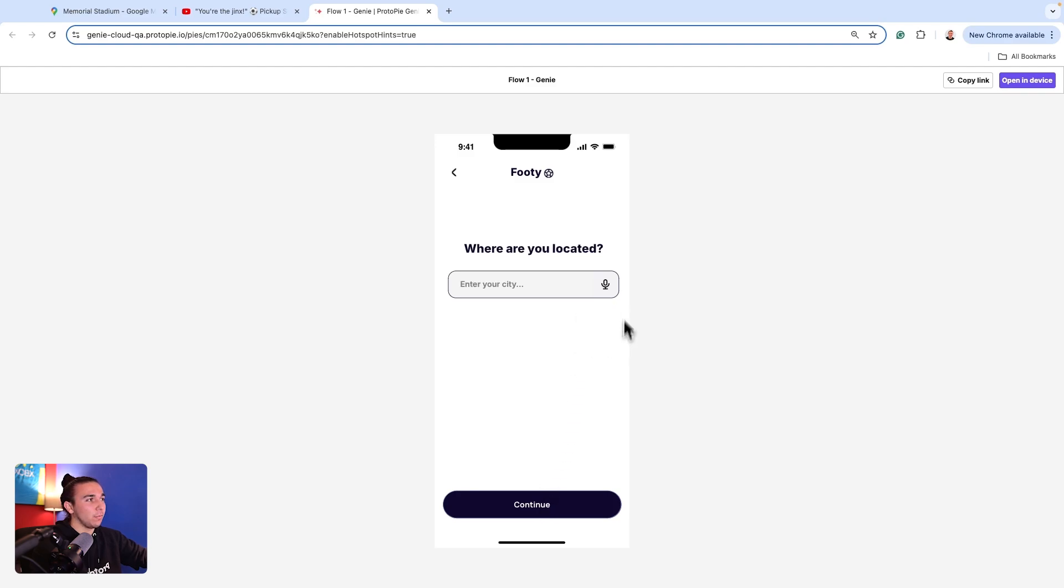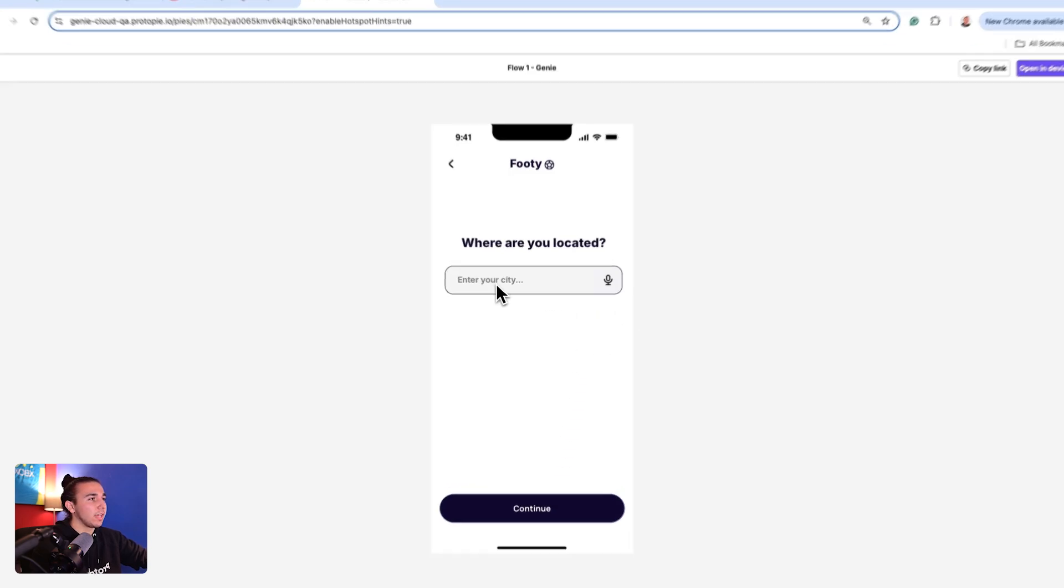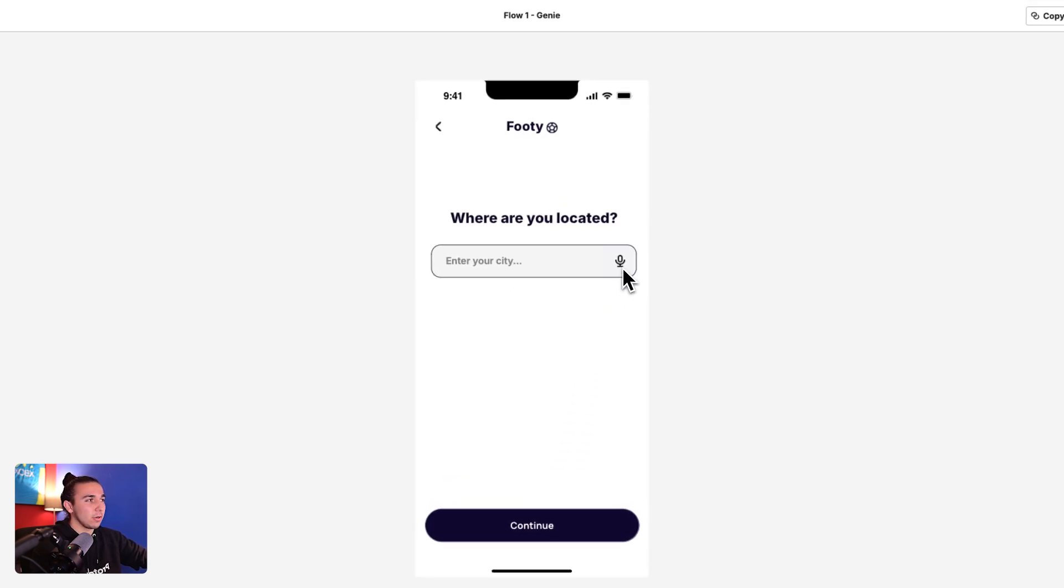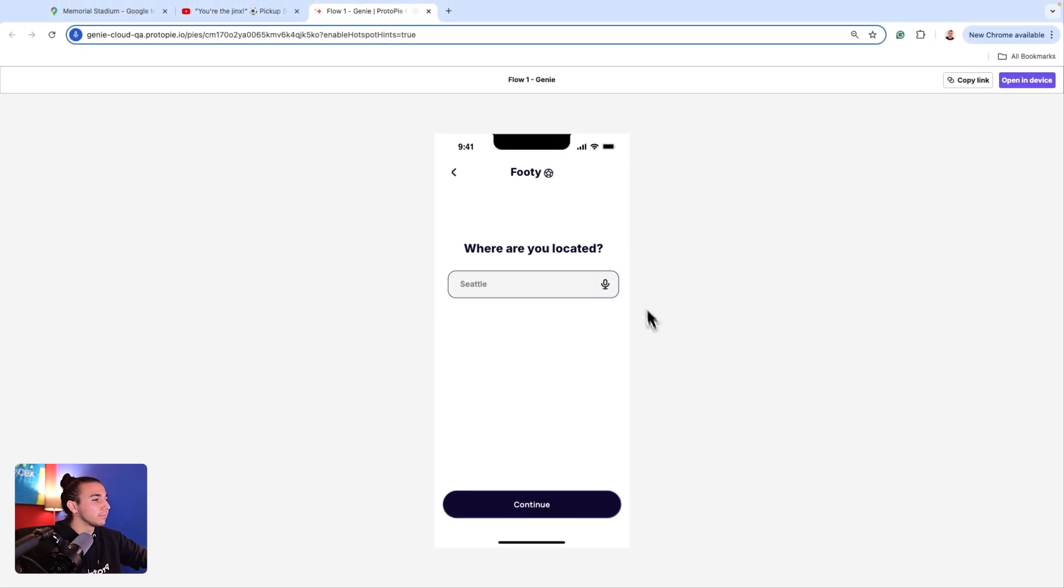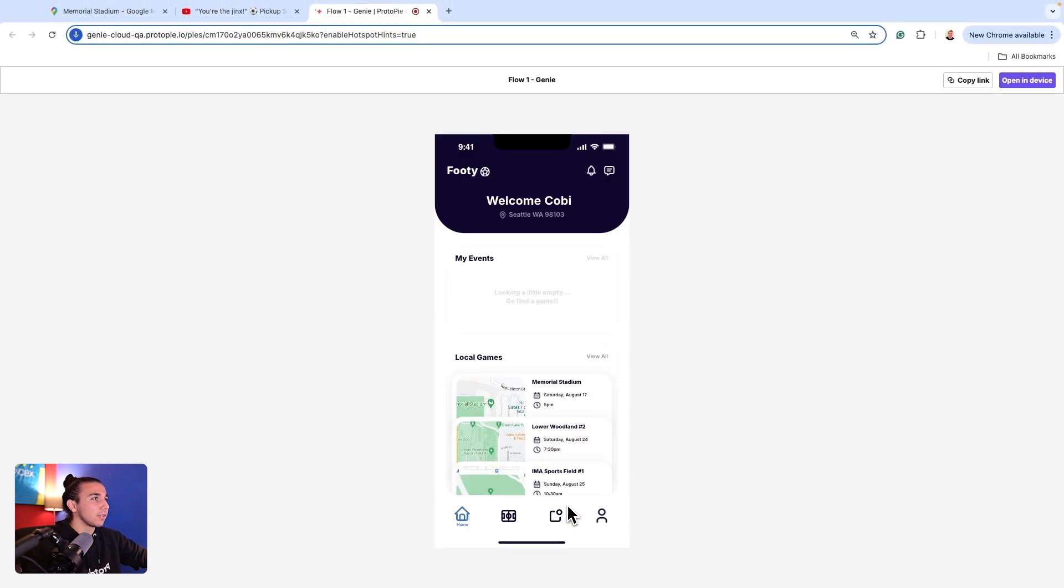Now I can use our voice activation to enter my city. So Seattle. Lovely. And now that populates right up here in my prototype.